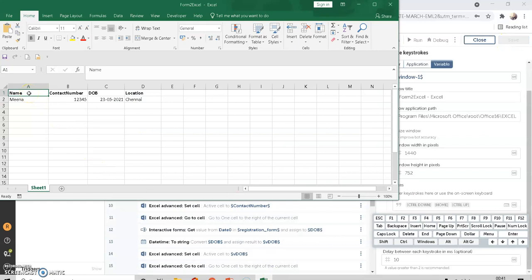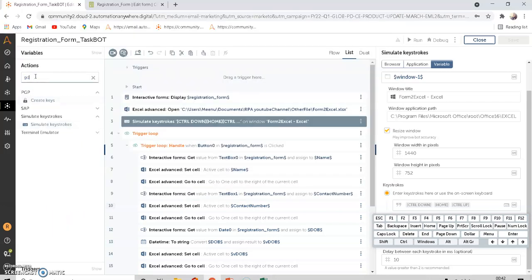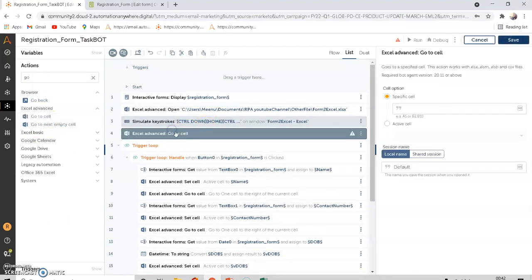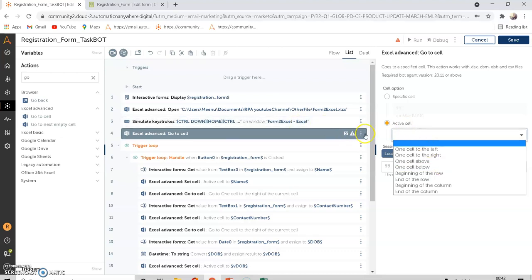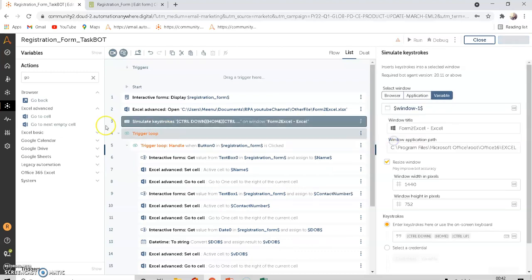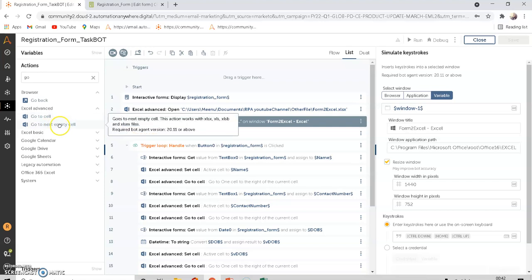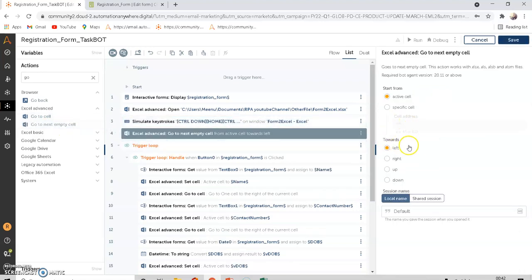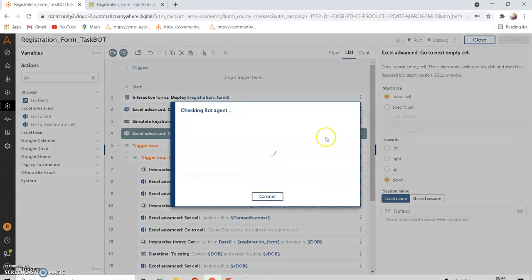After Control+Home, add a 'Go To Cell' command to navigate to the next empty cell downward. Drag and drop this command after the keystroke step. Set it to go from the active cell to the next empty cell in the downward direction. Then run the bot again to verify.